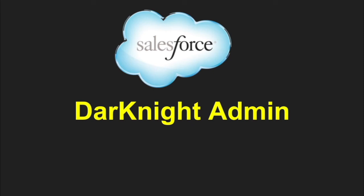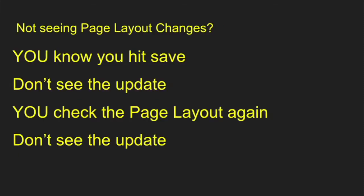Hey everyone, it's the Dark Knight admin, and today I want to talk to you about that little issue where you're not seeing those page layout changes when you know you've made the change.